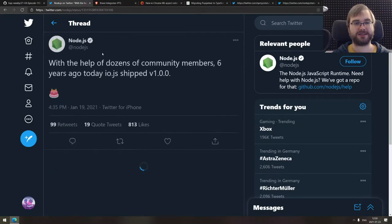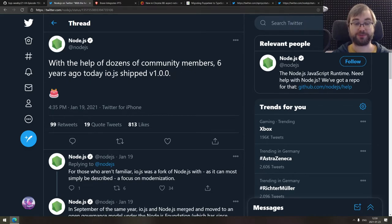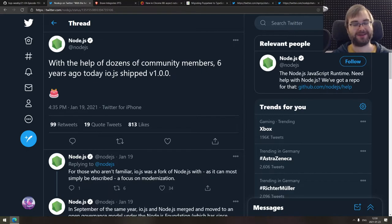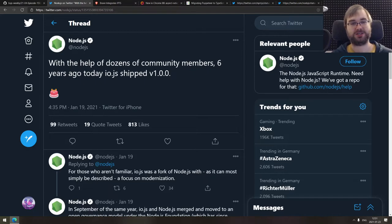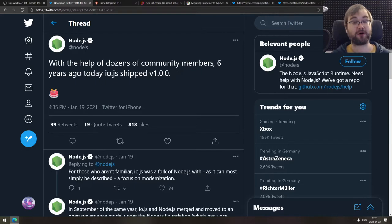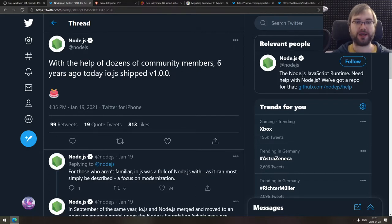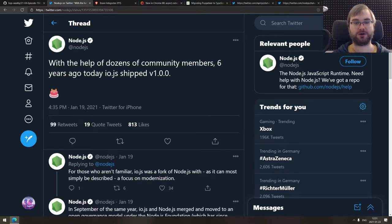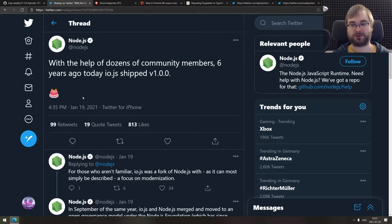Next thing we got here is the reminder that actually io.js version 1.0 shipped six years ago today, something that I honestly forgot about at this point. But this was the breaking point of the Node.js community when basically people were so unhappy with the management of Node.js, they just straight up forked it, renamed it, and shipped all the features they wanted in that fork. And that led to the creation of basically the steering model we have for Node.js today, which is actually quite awesome. So yes, io.js is six years old, the whole drama slash change is six years old, which is kind of cool to think about. It was on January 19th by the way, so not strictly today, but this week.